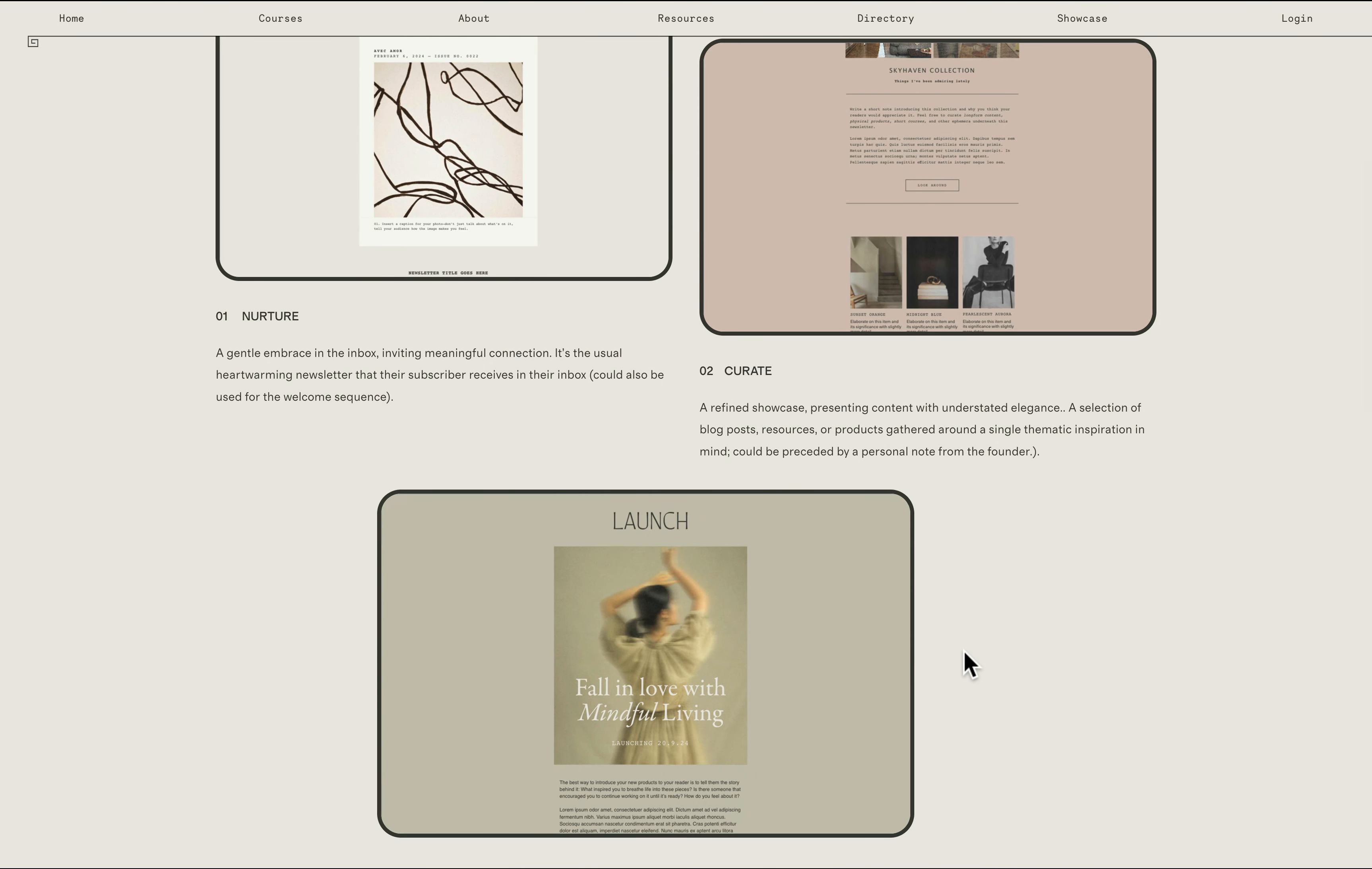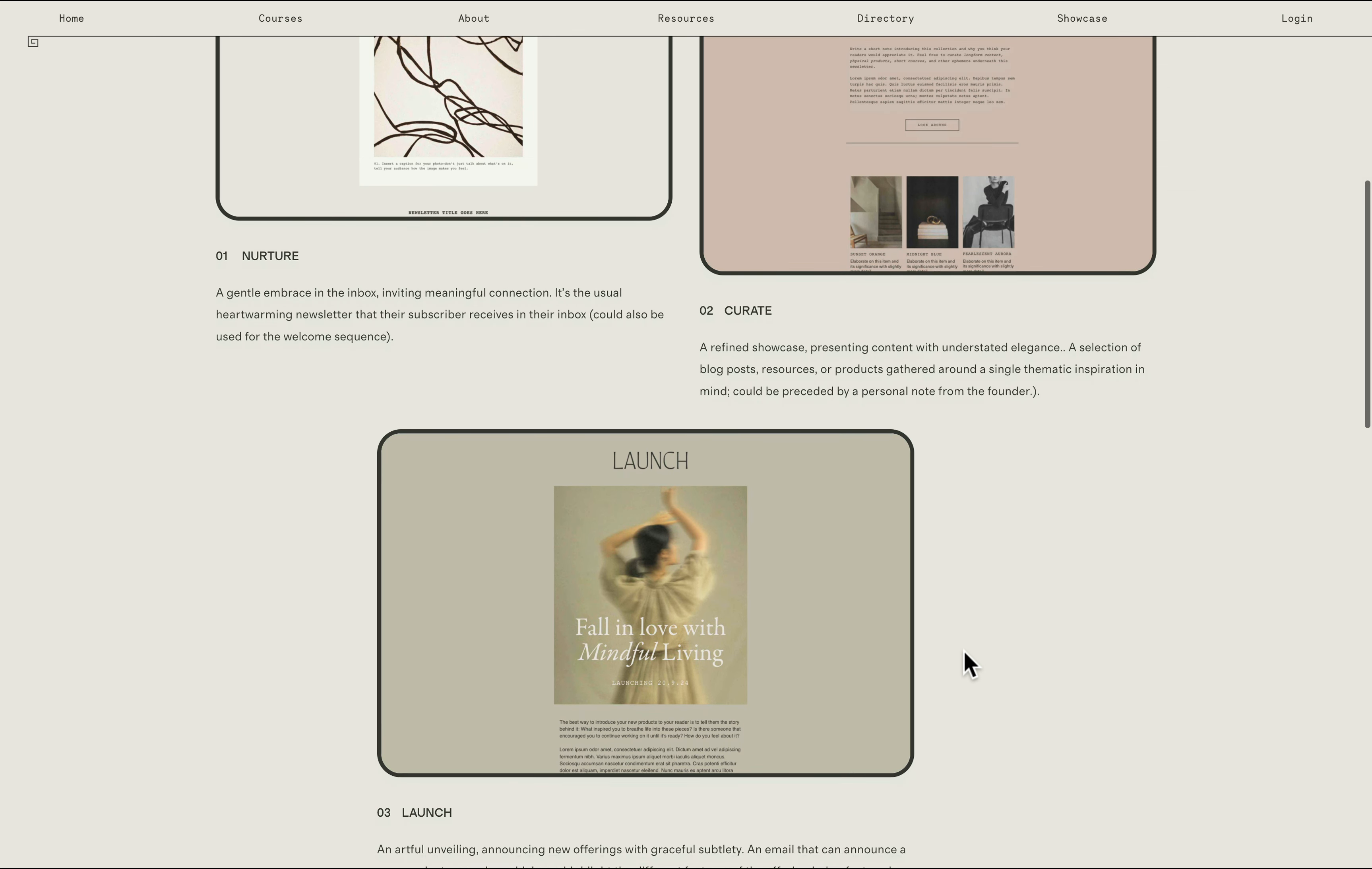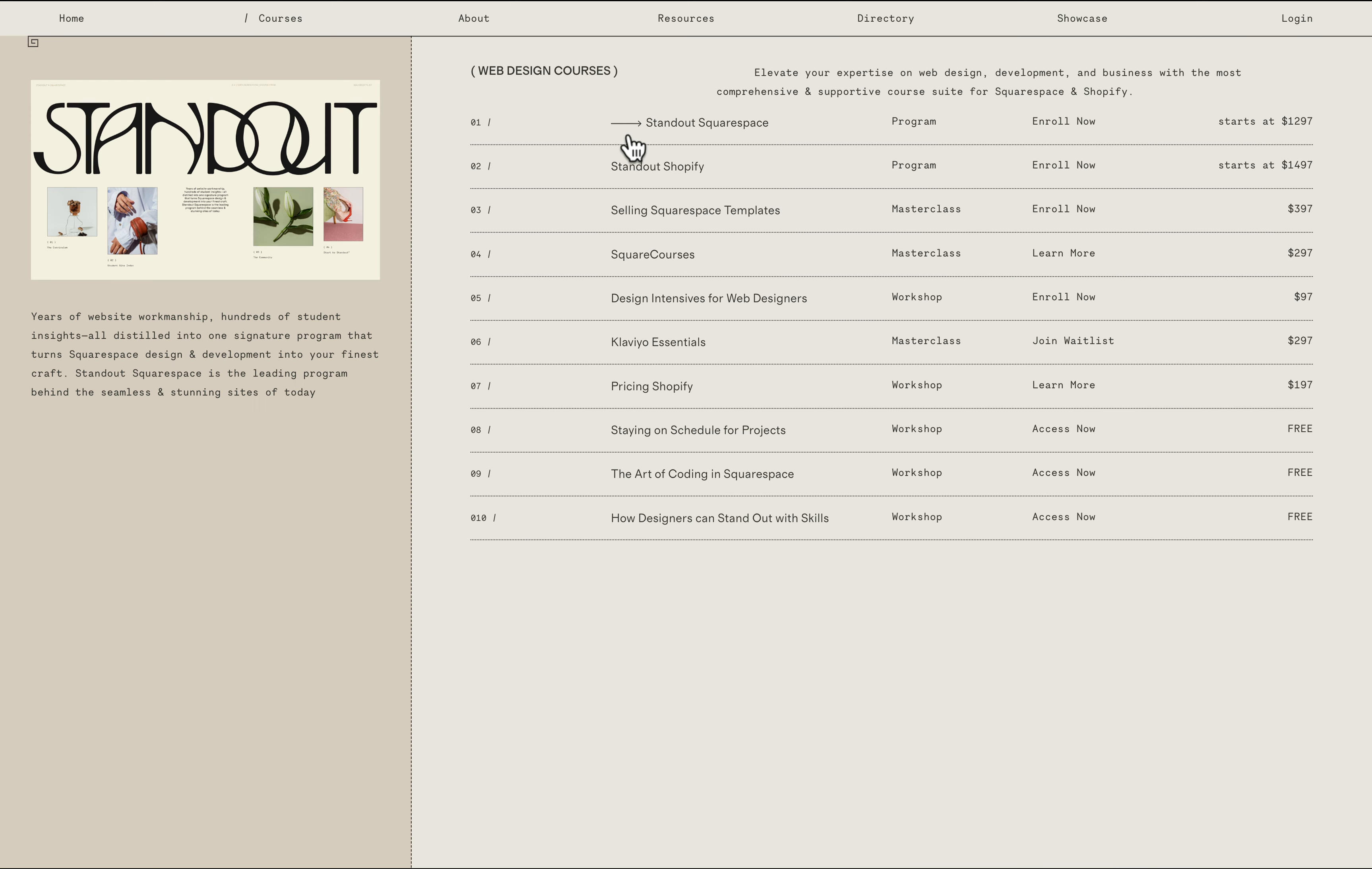Flowdesk is my email service provider of choice. Since I've started my company Square Stylist in 2020, I've used Flowdesk and I've loved it until today. I've used Flowdesk since they were in beta, but now they're a fully fledged email service provider packed with robust features.